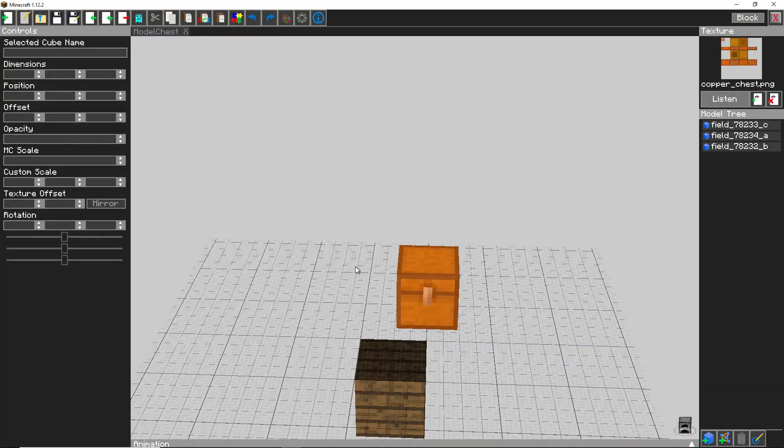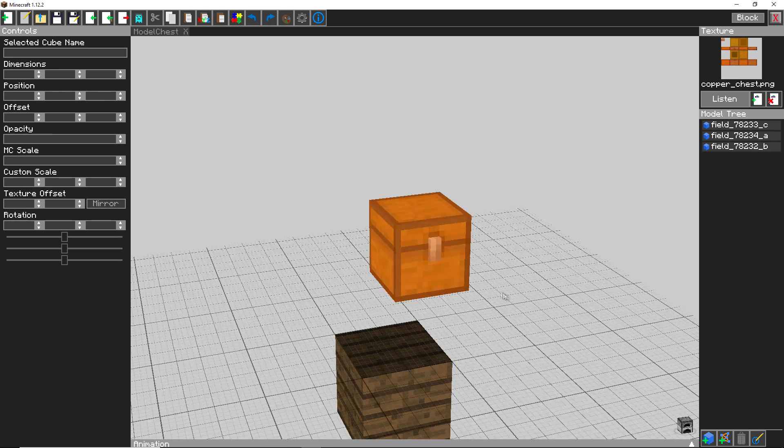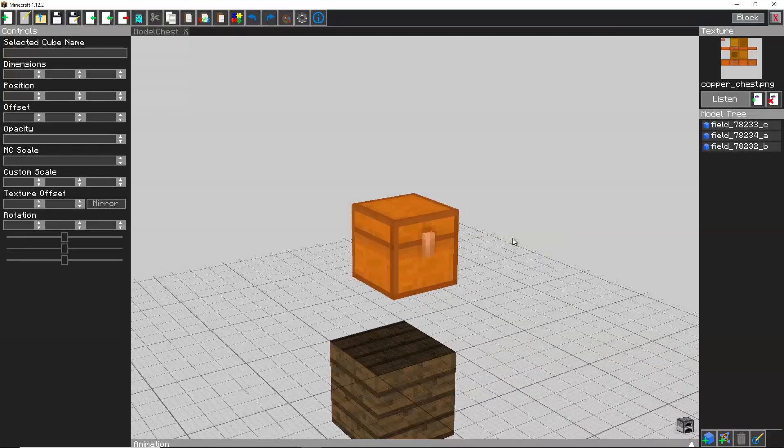If you want to know how to use this more thoroughly, go and check out my custom 3D models video. I believe I used Tabula for that. So once you've got your chest made,